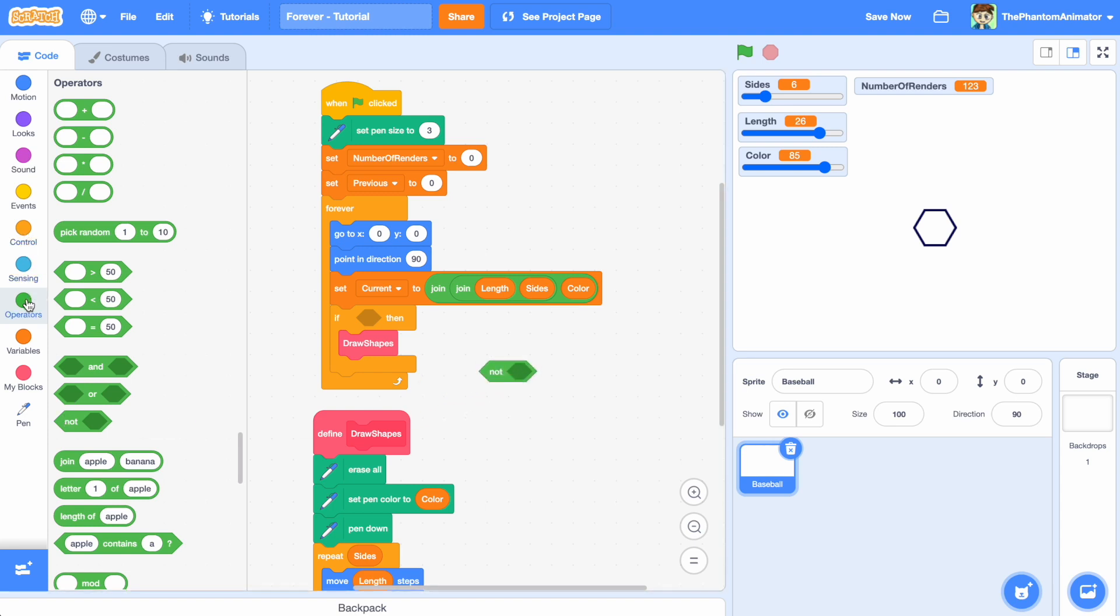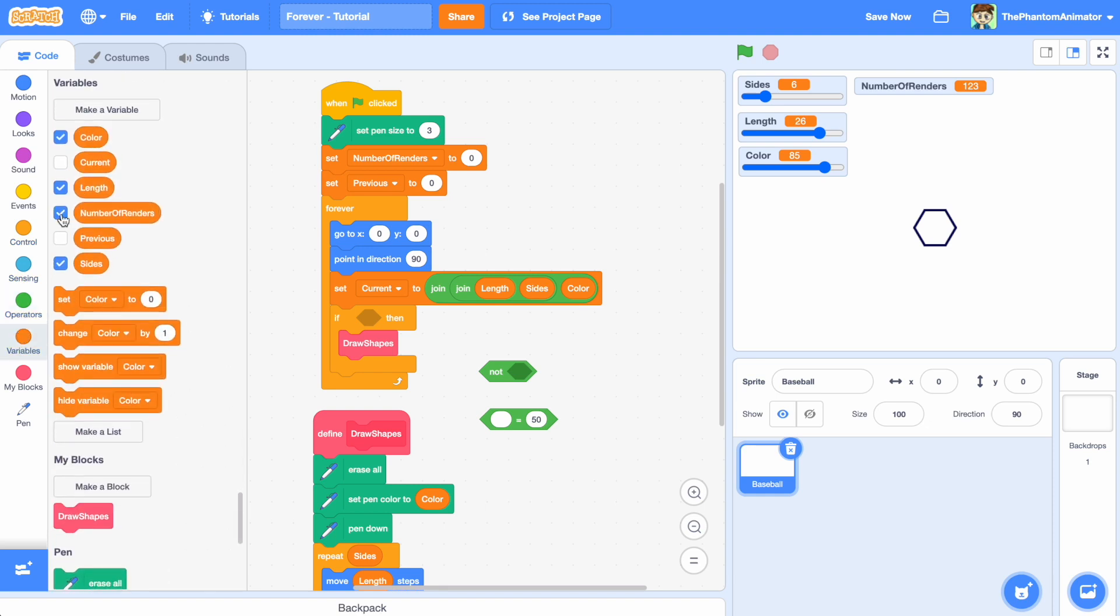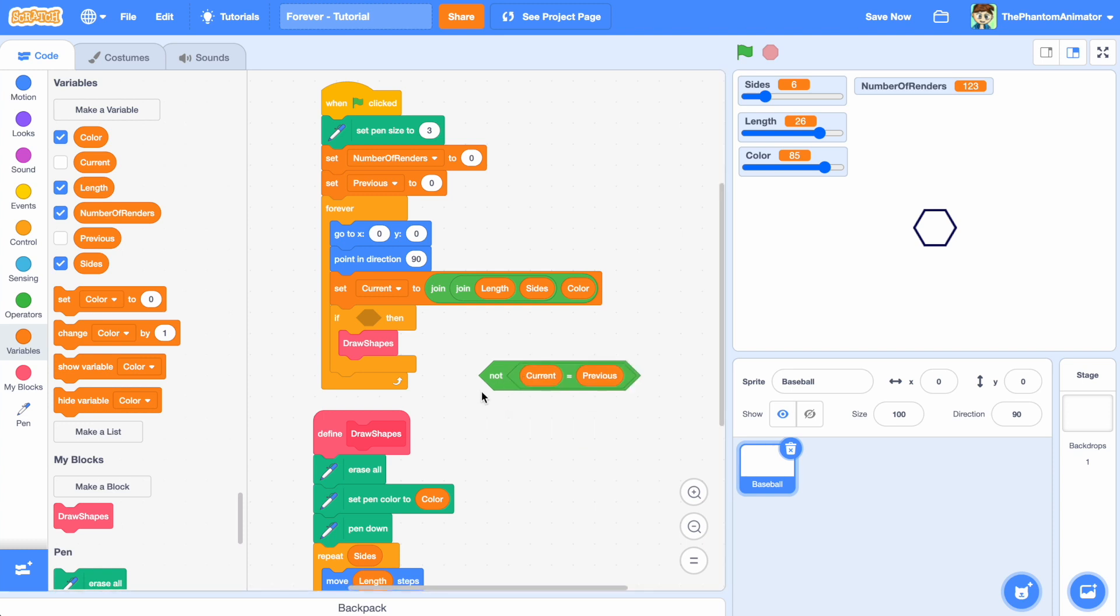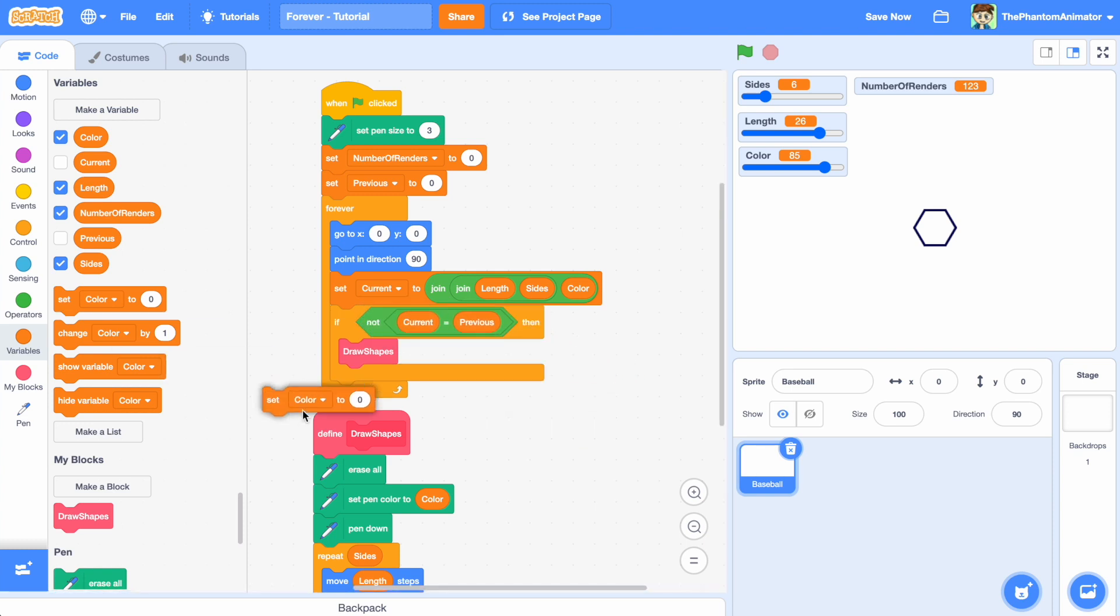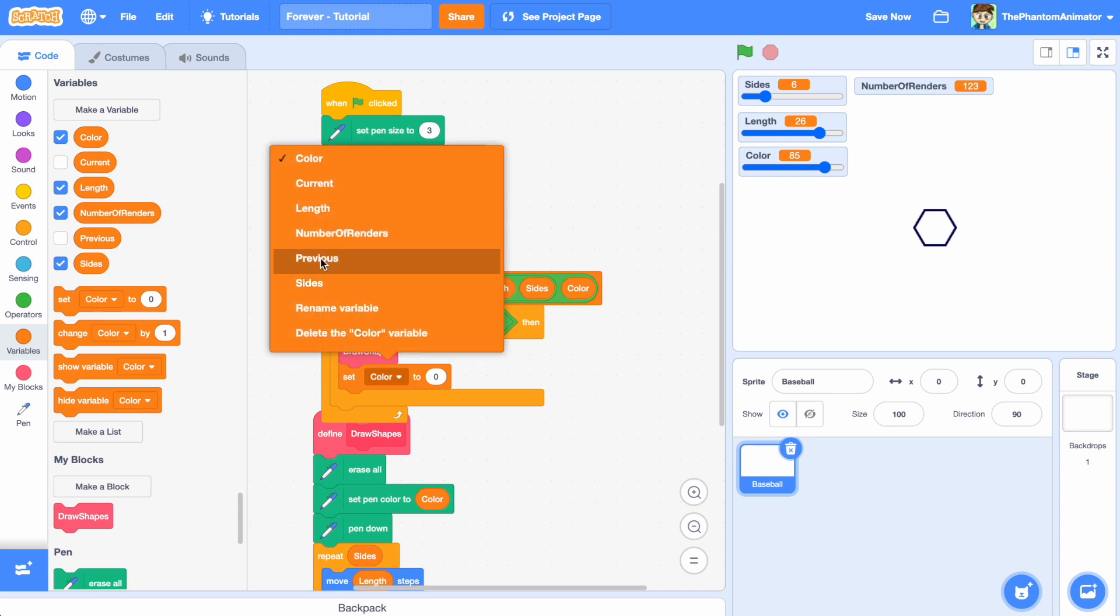Note that the cost of building and comparing two variables is much, much less than shape rendering overhead. And as a result, our program is much more efficient. Now, whenever we draw the shape, we also set the previous to current.